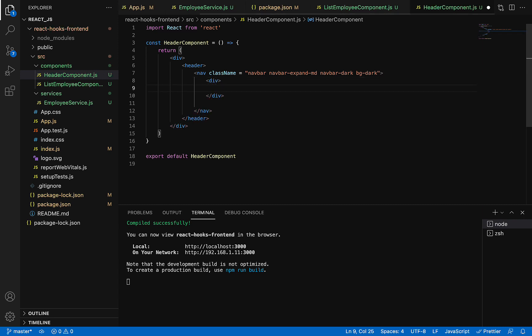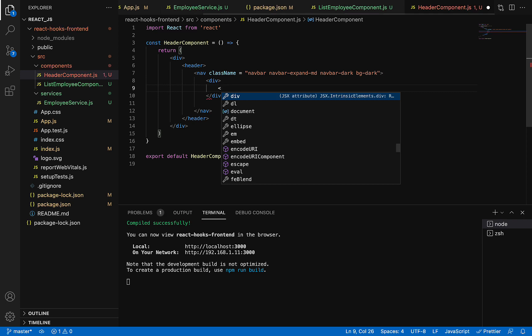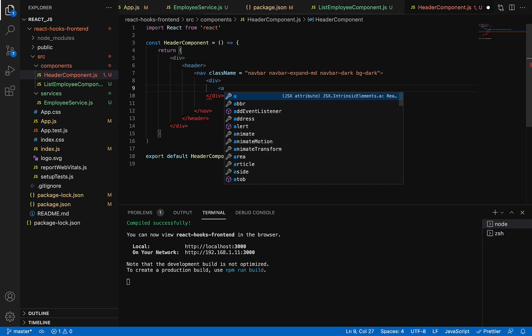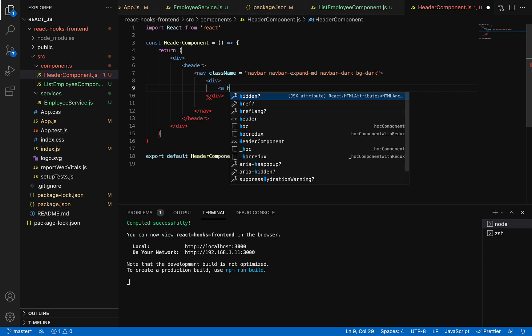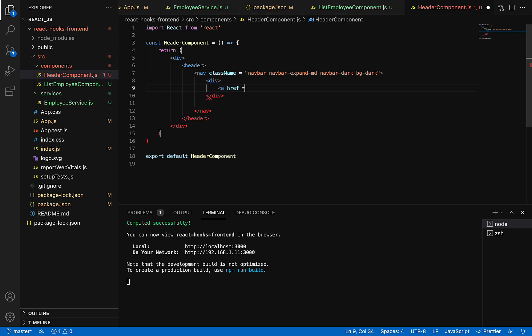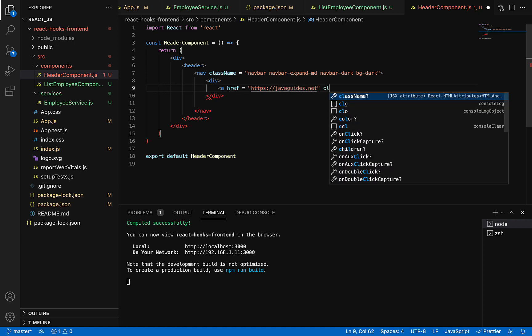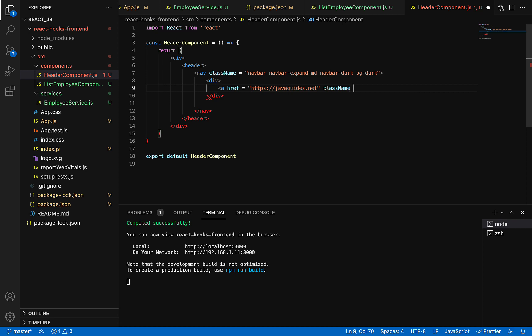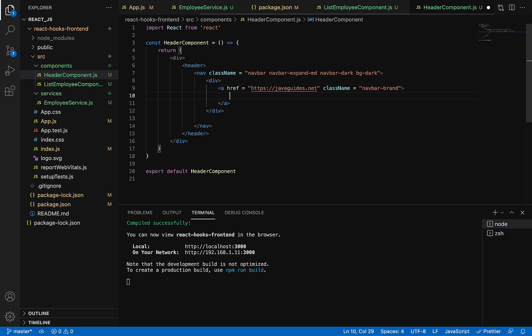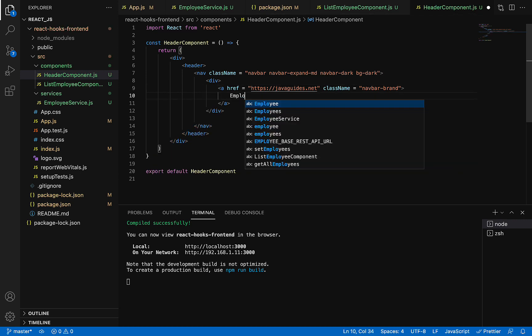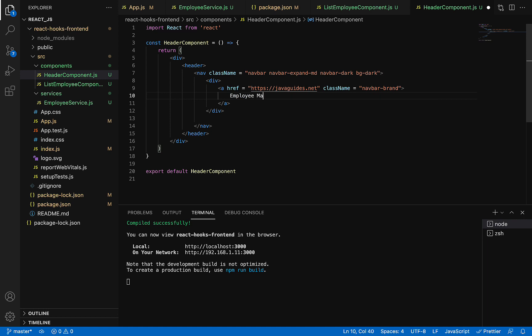Within the div, we'll have an anchor tag with an href attribute. I'm going to give a link to my blog website, javaguides.net, but you can give any link you want. Add a CSS class like 'navbar-brand', and here I'll give the application name: Employee Management Application.